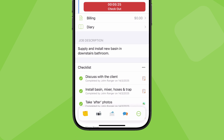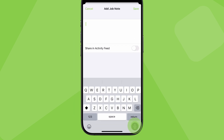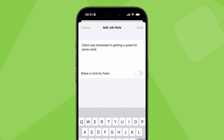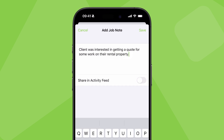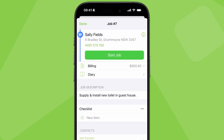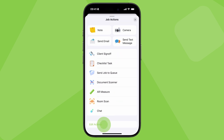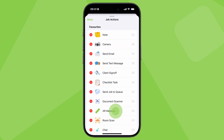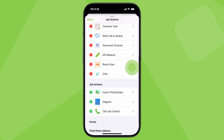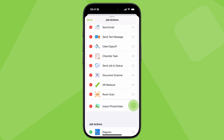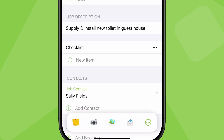From the job actions bar, you can also email or text the client, and add job notes. For example: "Client was interested in getting a quote for some work on their rental property." Tap here to access the full job actions menu. You can edit your actions here, as well as the four default actions in your actions bar. Just drag the four you want to the top of the list and it will update your actions bar.